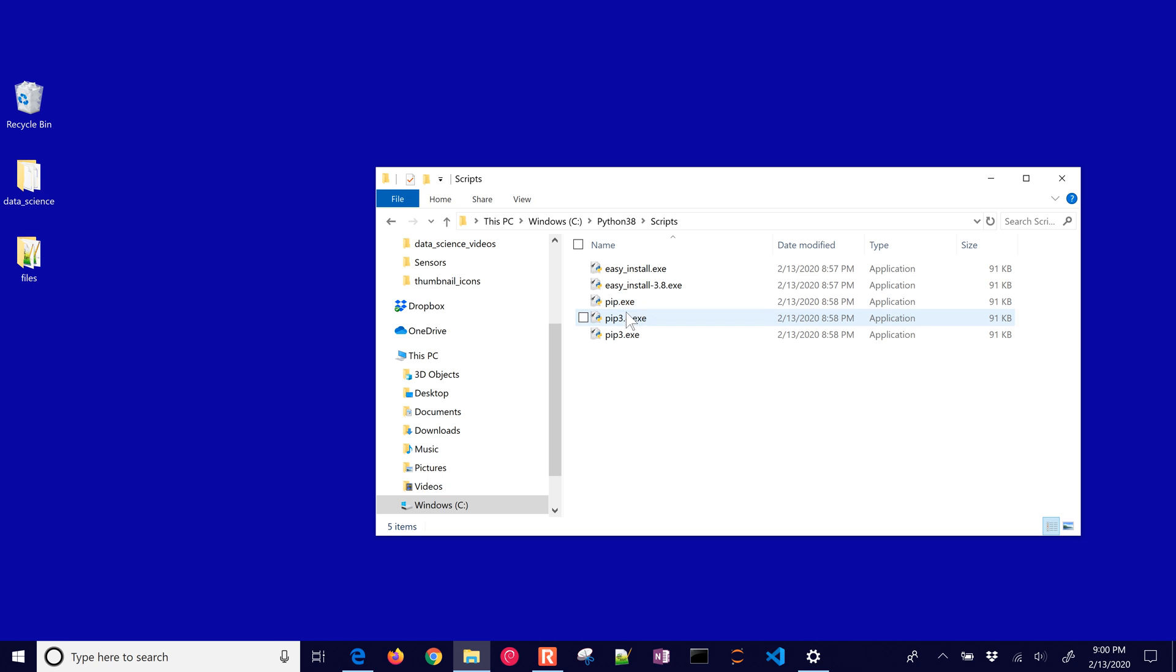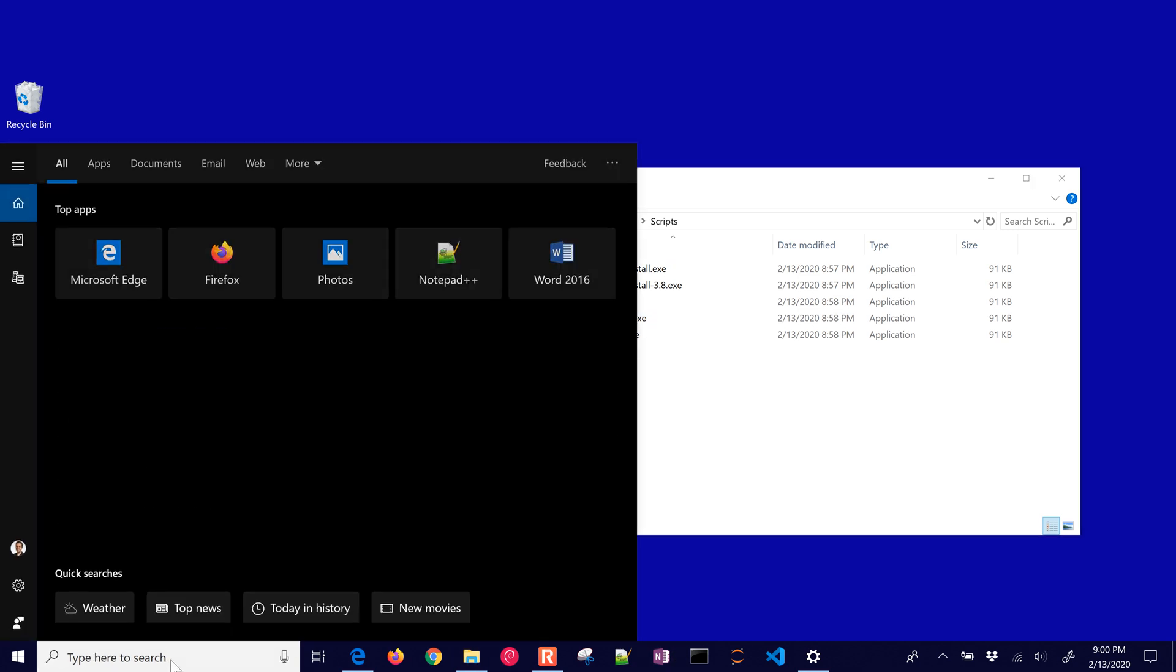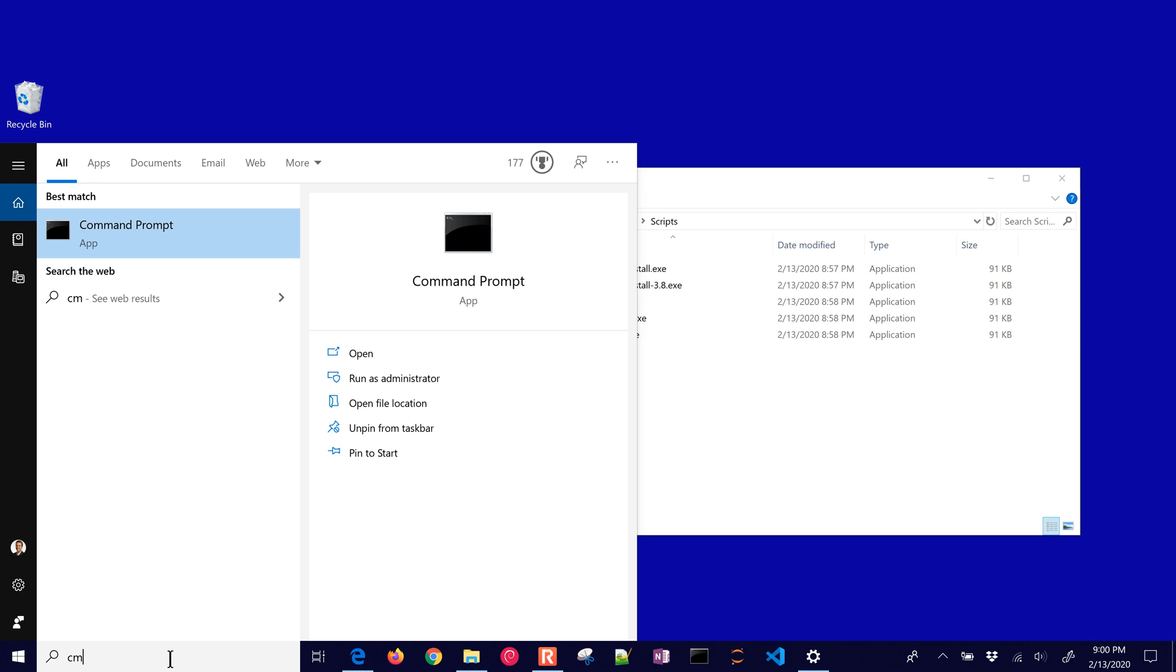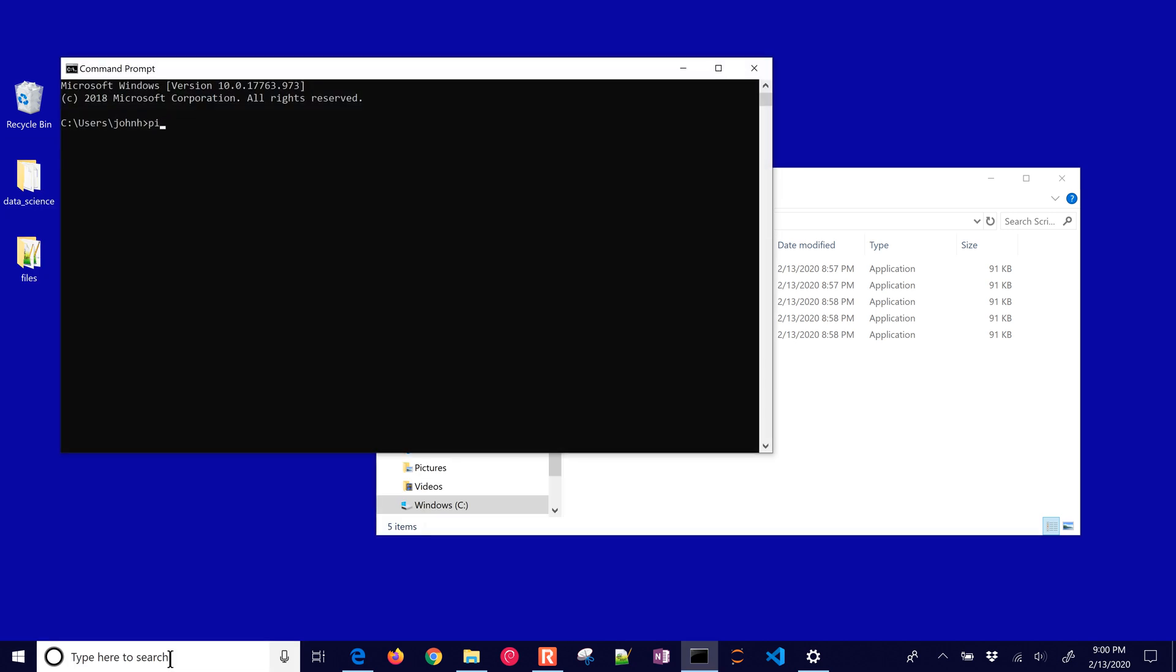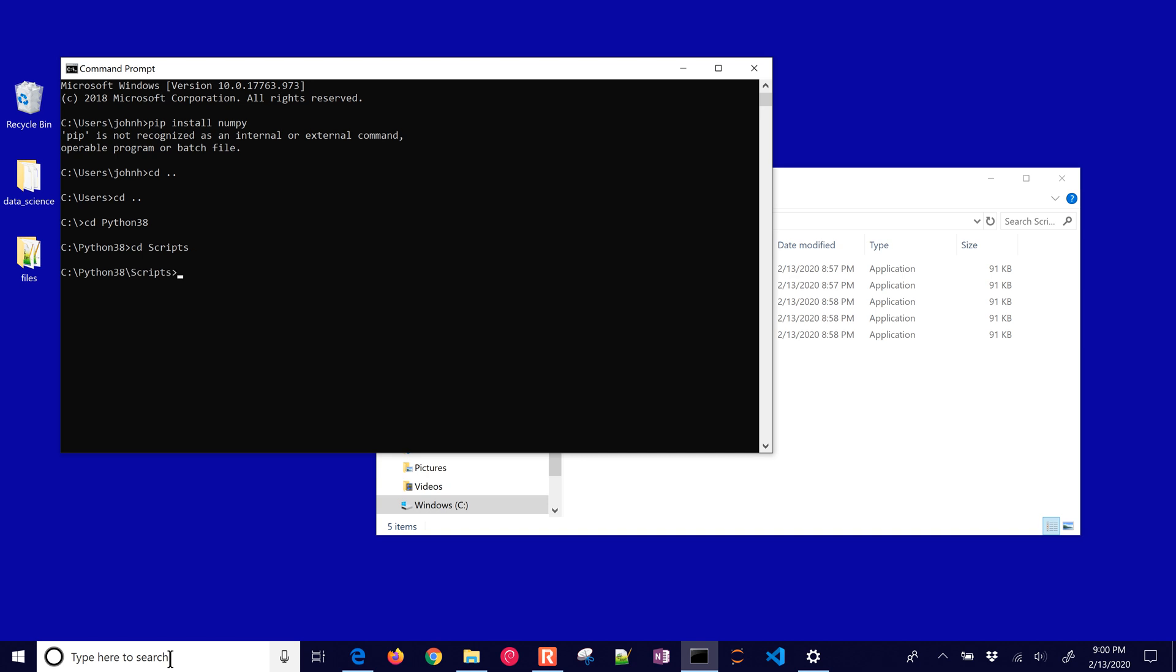We also have in here some other things like scripts, here's where pip is located. So to use pip what we want to do is just start a command prompt, cmd, and we can go pip install, let's just start with numpy. It says it's not recognized so what we need to do is just change directory to Python 3.8 and go into scripts.